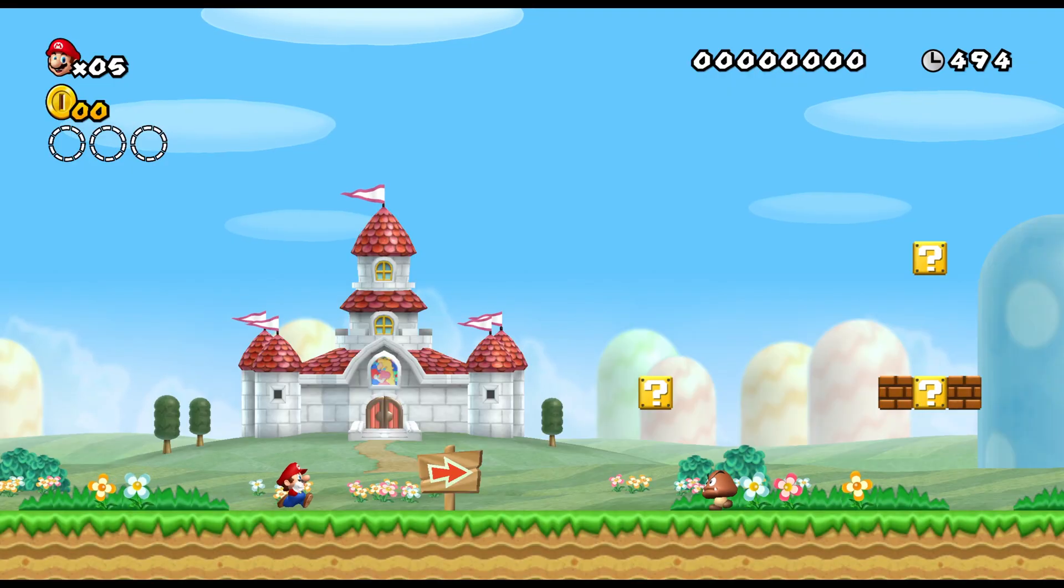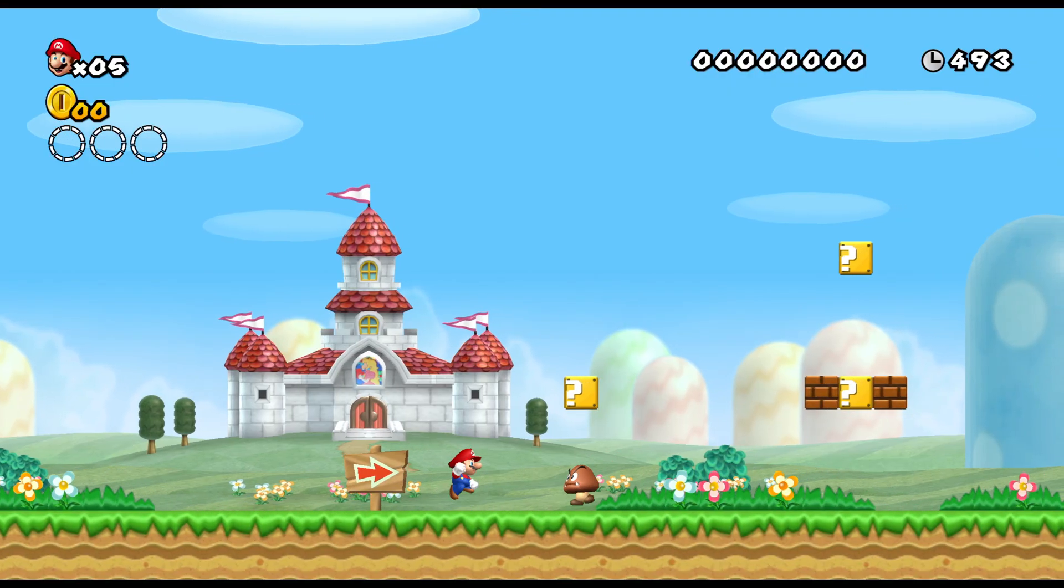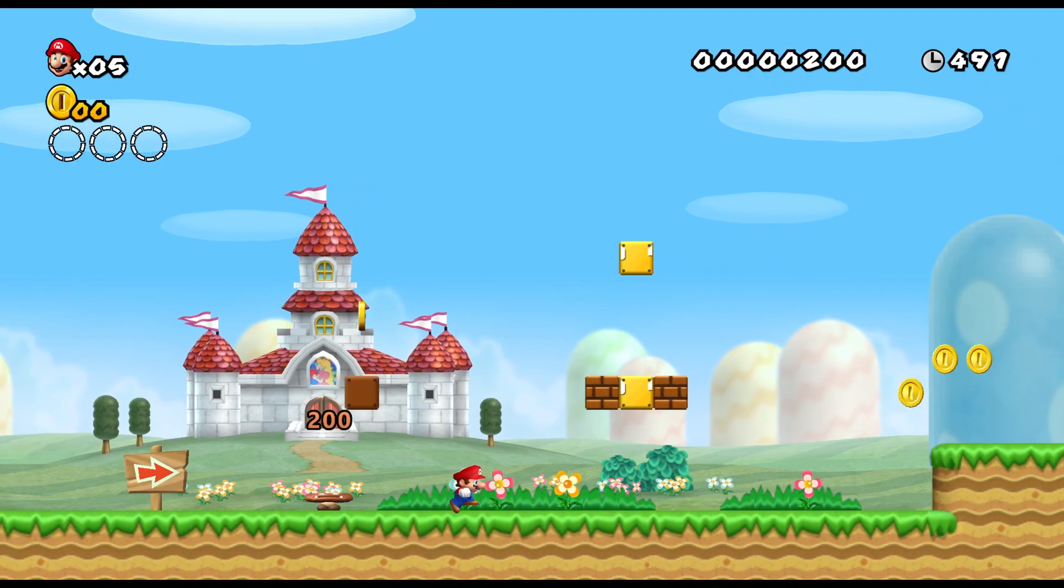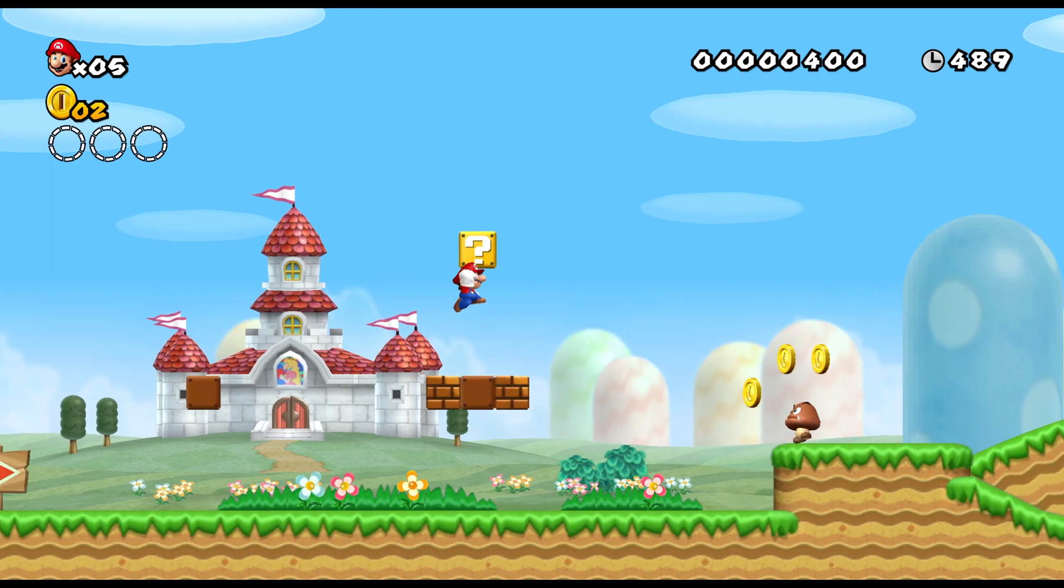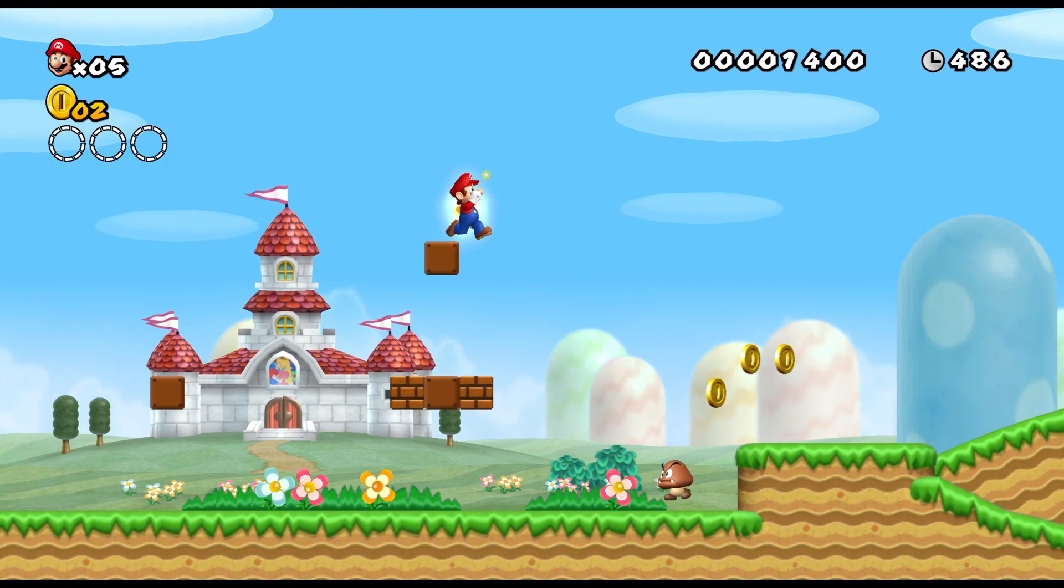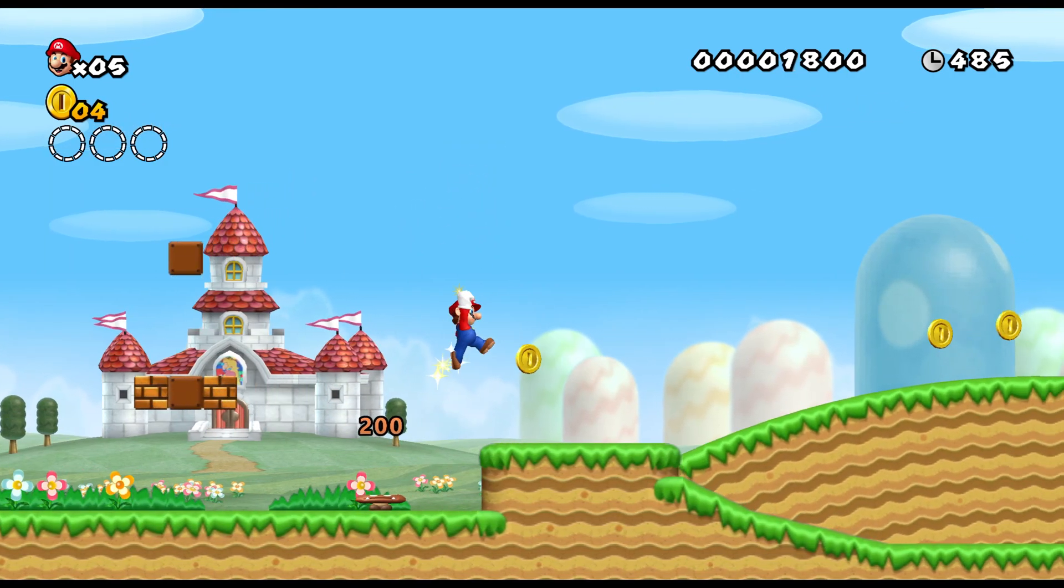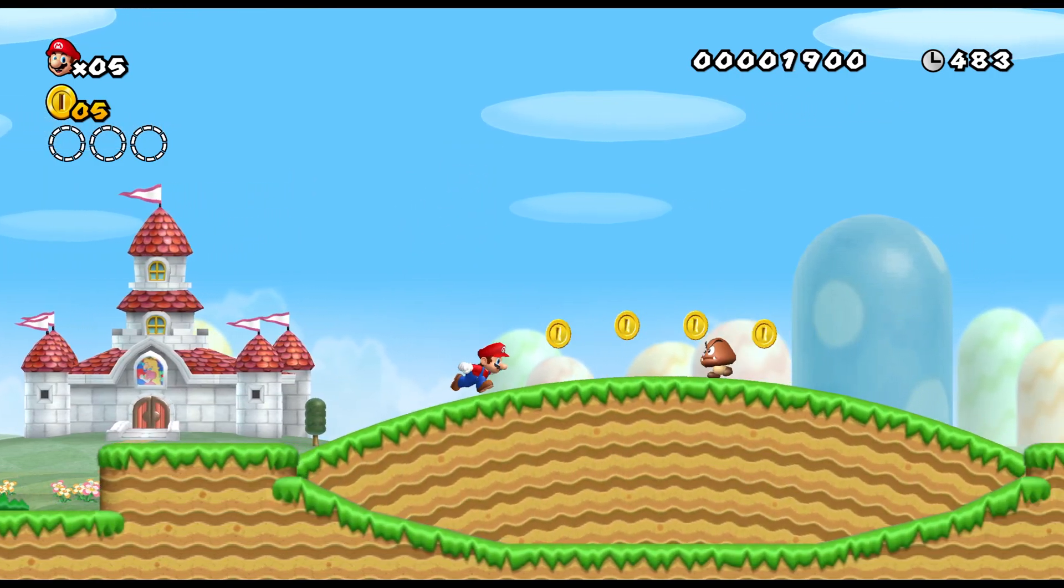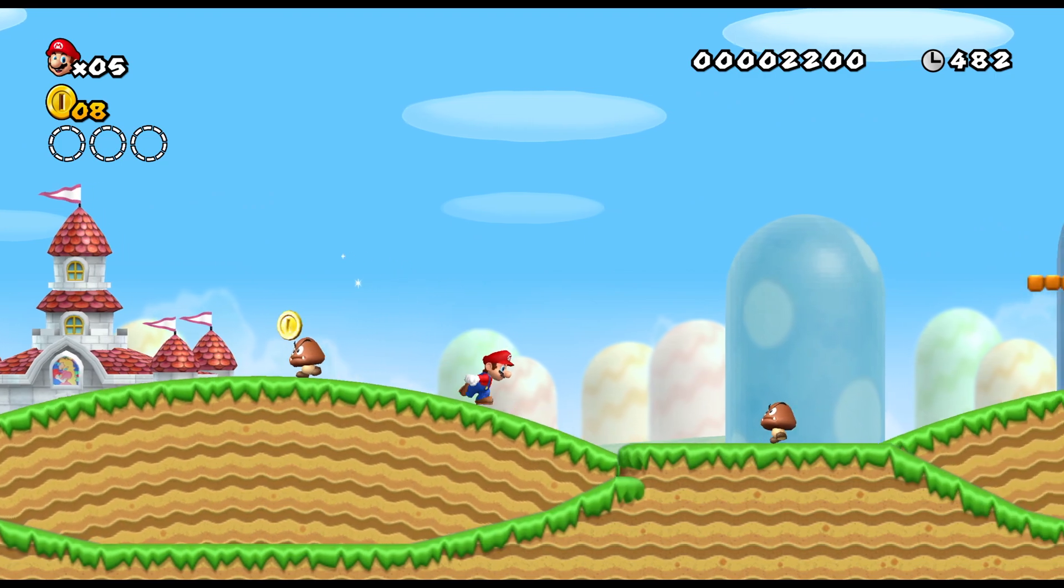And for our final example today, here we have New Super Mario Brothers for the Wii, and it is looking mighty fine.